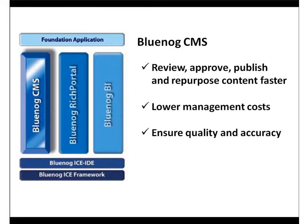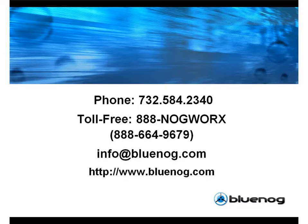Thank you for your interest in BlueNog CMS. Want to learn how BlueNog CMS can benefit your organization? Contact us for more information or to request a live demonstration.